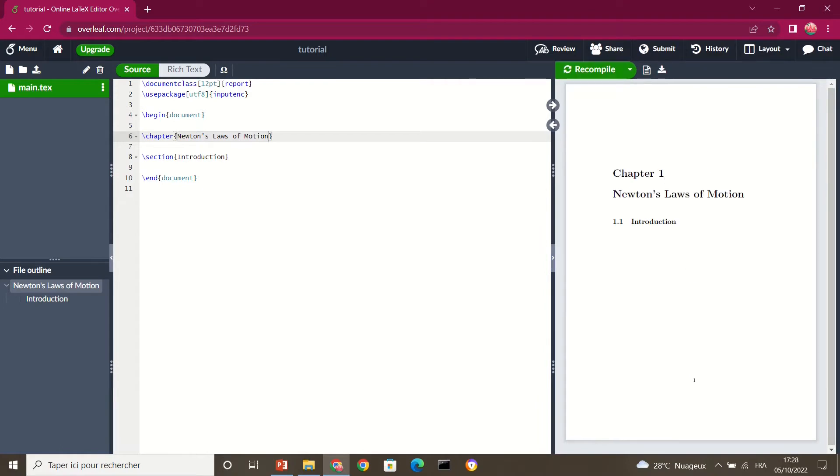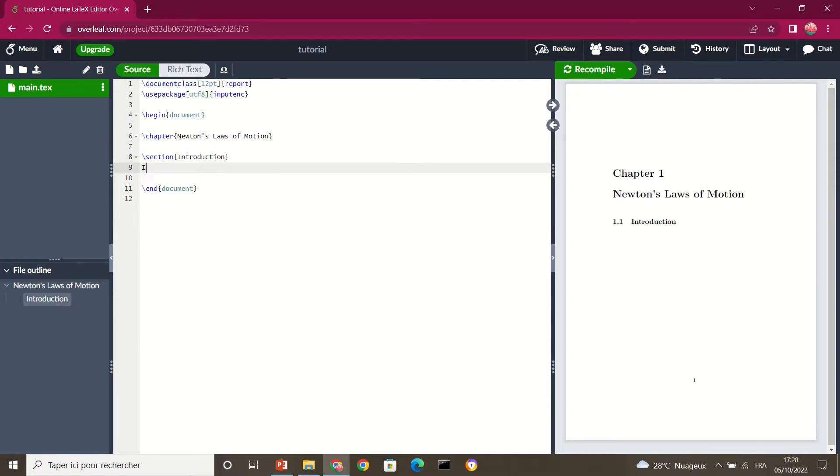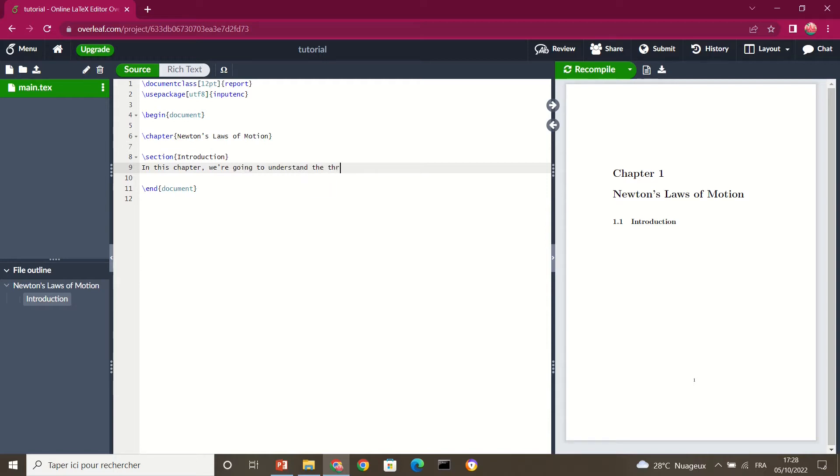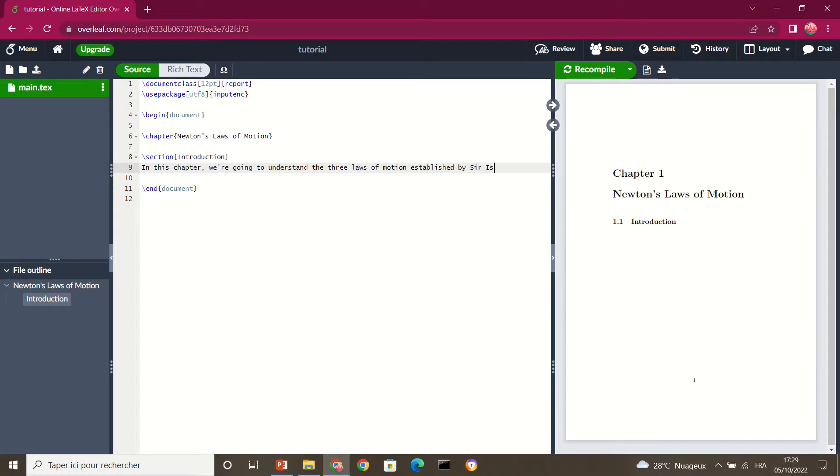So this document is more professional, all right. So here at this level of introduction, I can write something. I can write, in this chapter we're going to understand the three laws of motion established by Sir Isaac Newton. Okay.